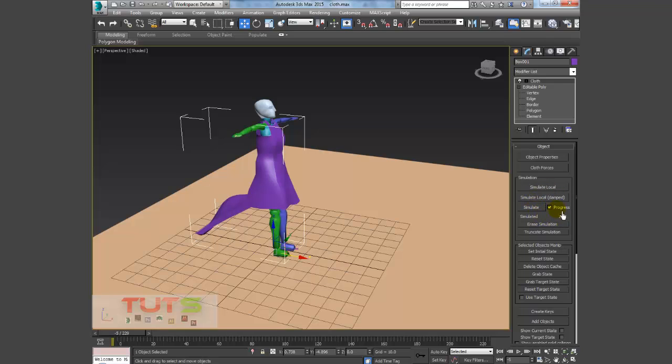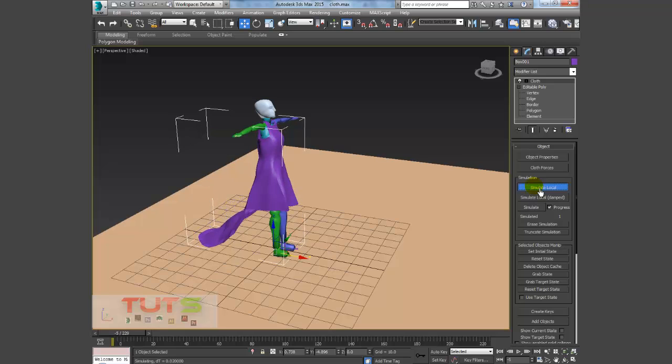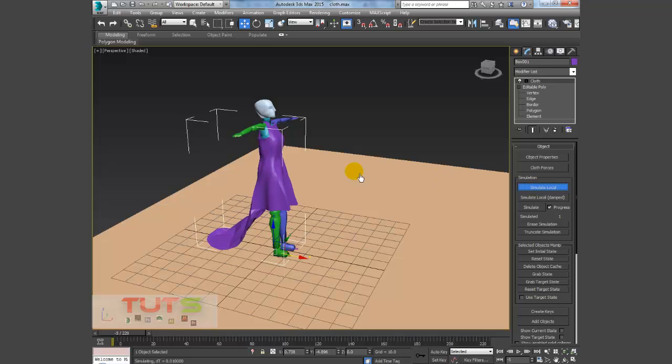You can set the progress so you can switch it off. You can also use Simulate Local Damped. I usually use this one if I'm working with Garment Maker, but right now I just go with Simulate Local.